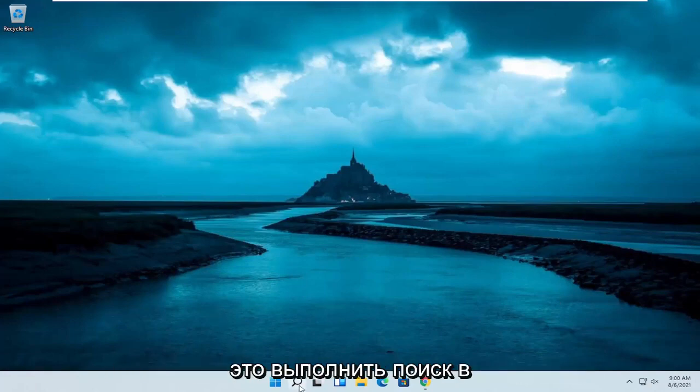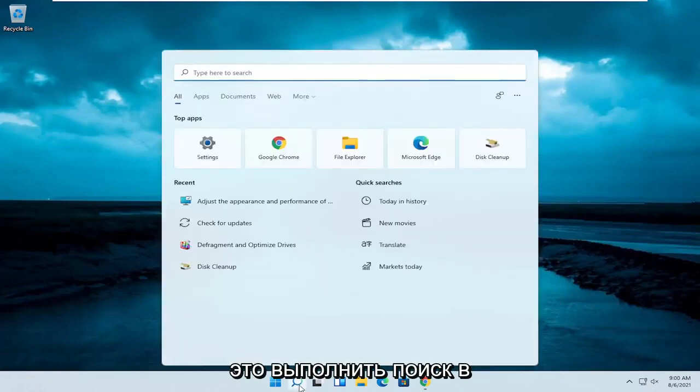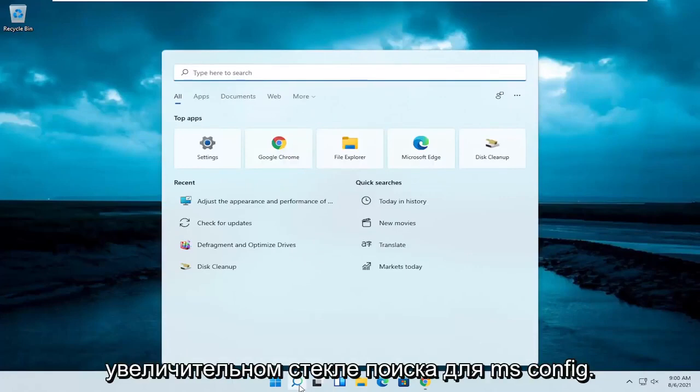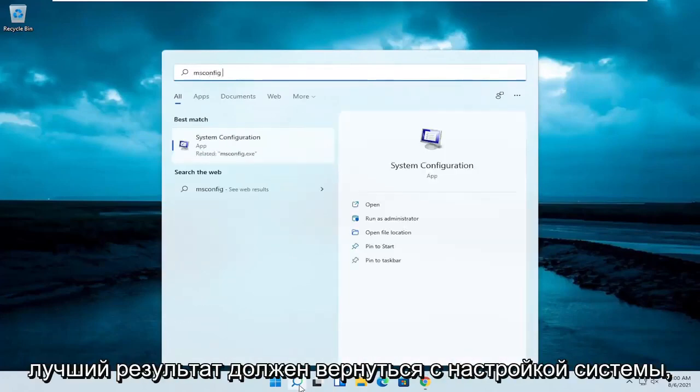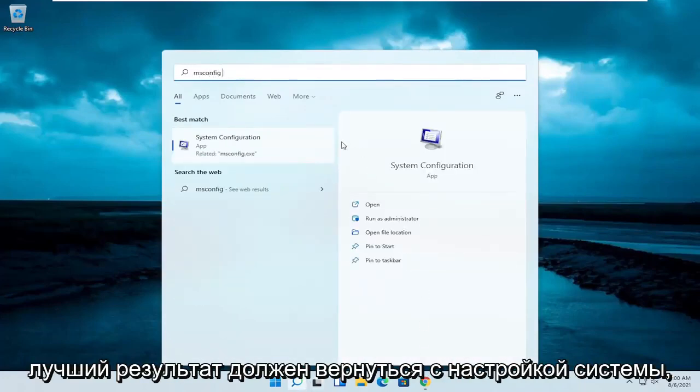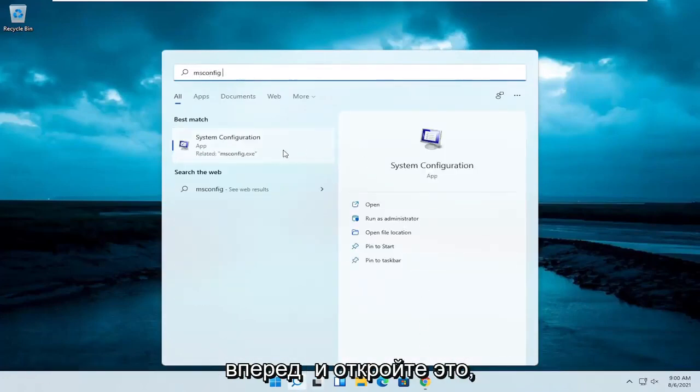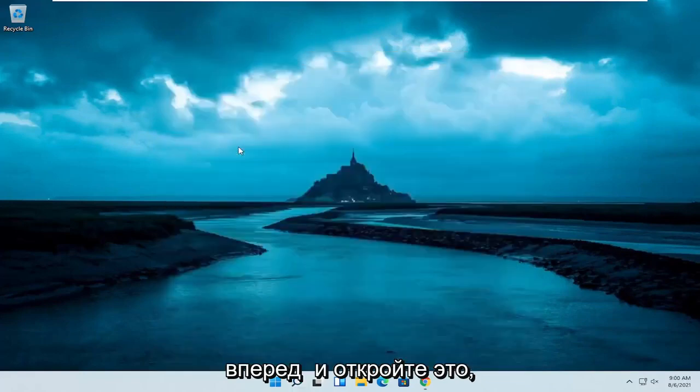So the first thing I recommend doing here would be to search in the search magnifying glass for msconfig. Best result should come back with system configuration, go ahead and open that up.